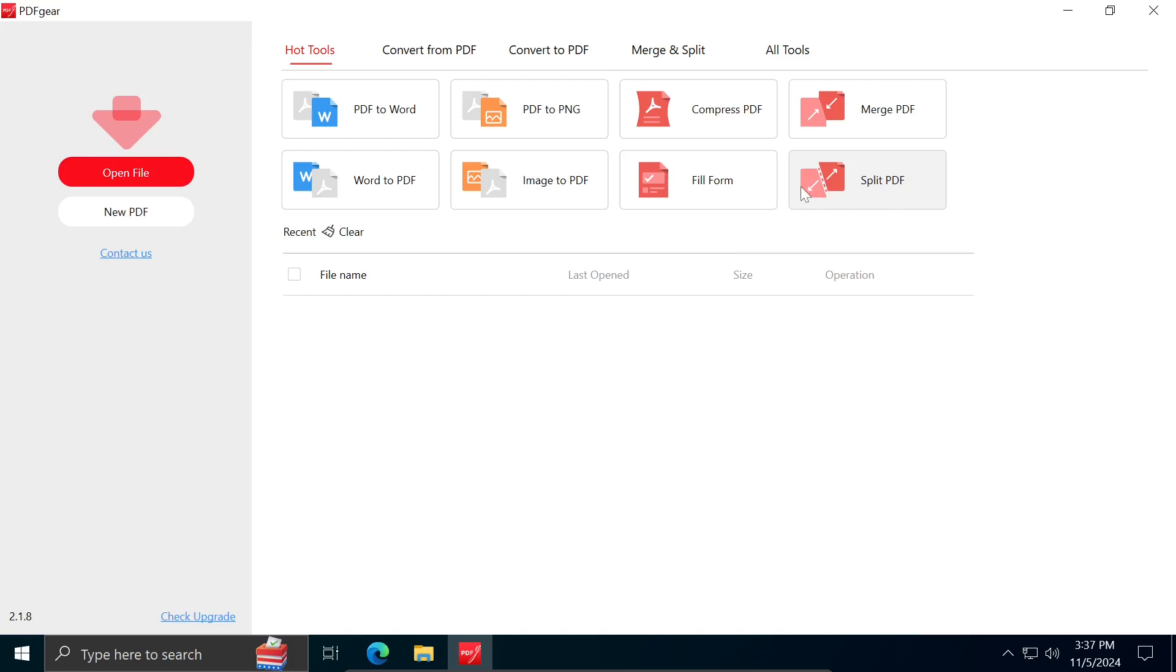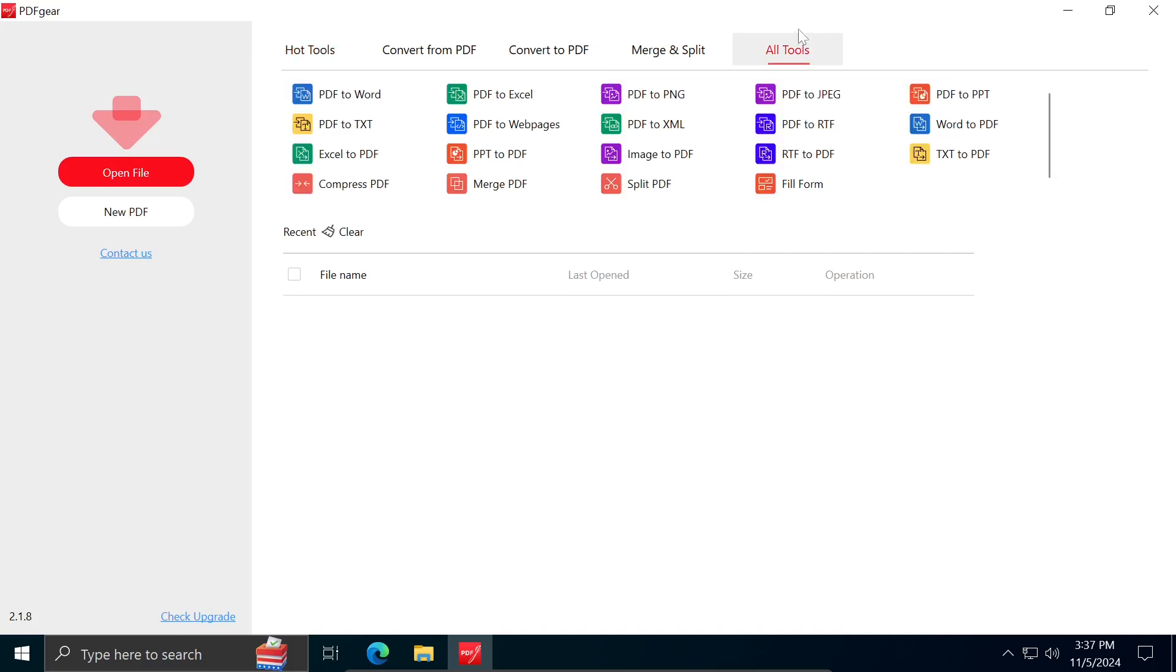Other tools include filling out forms, converting images to PDF format, and converting Word documents to PDF. In addition to these options, you can view all available operations by clicking on All tools.